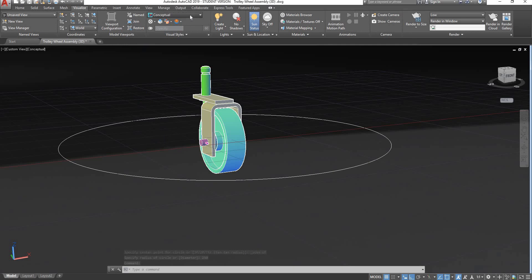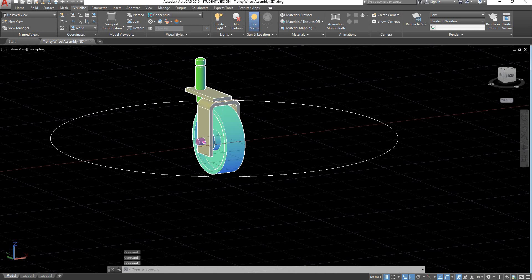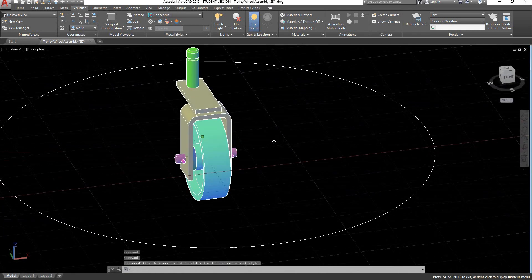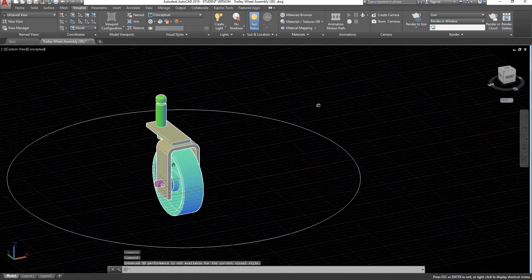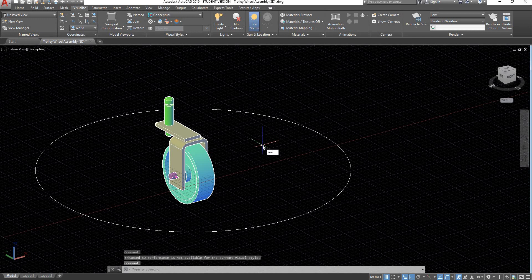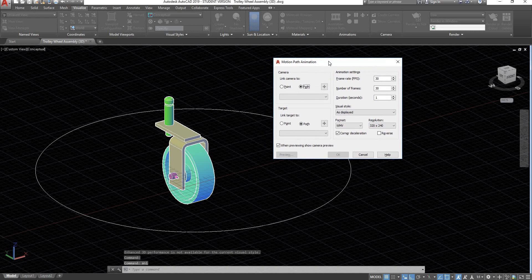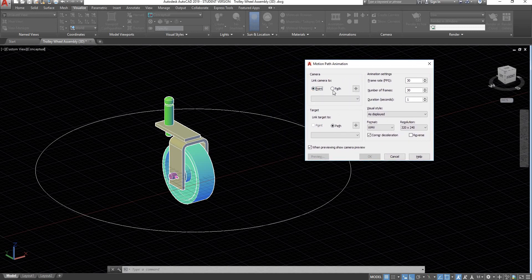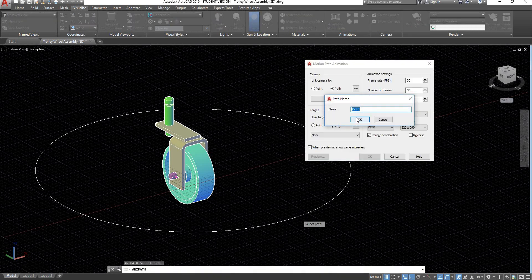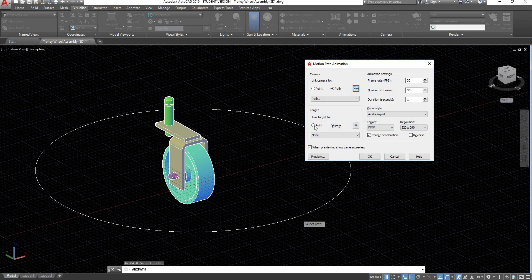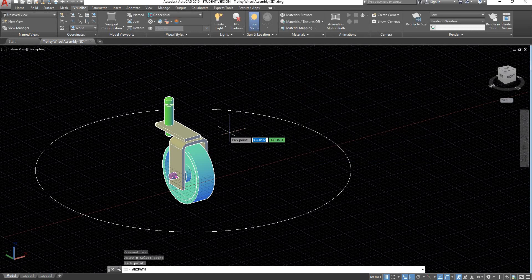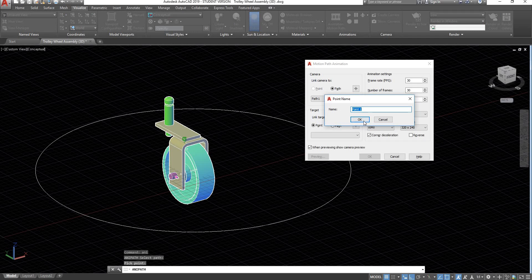I'll change my view style to wireframe and back to conceptual, since switching to perspective mode earlier modified my style. Now type in Anipath. You can link the camera to a point — the camera would be static — or link the camera to a path. Click to select your path, accept it as path 1. You can also link your target to a point or a path. I'll select a point, select it, accept it, and go on preview.